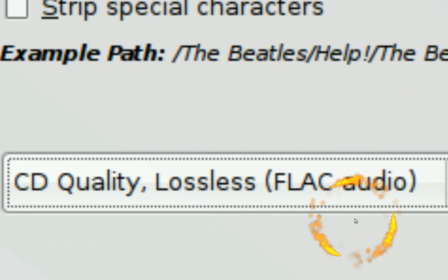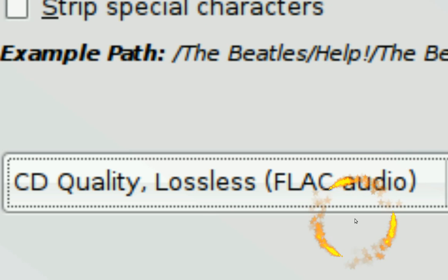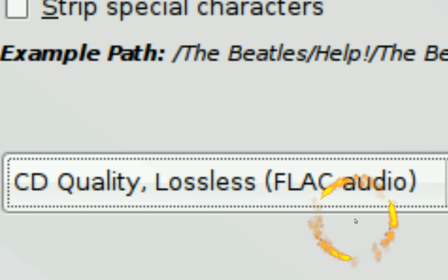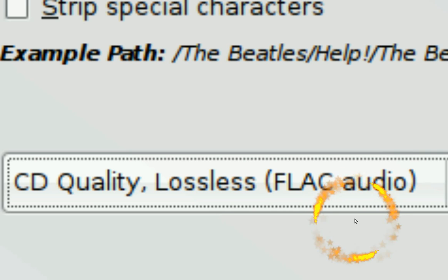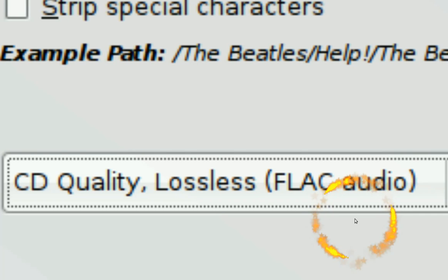FLAC stands for Free Lossless Audio Codec. Basically it's an exact rip of your songs. I think this is the future-proof format because you can convert to other formats like MP3 or OGG and it'll be just like ripping from the actual CD — because that's how FLAC works, it's like having the actual CD.